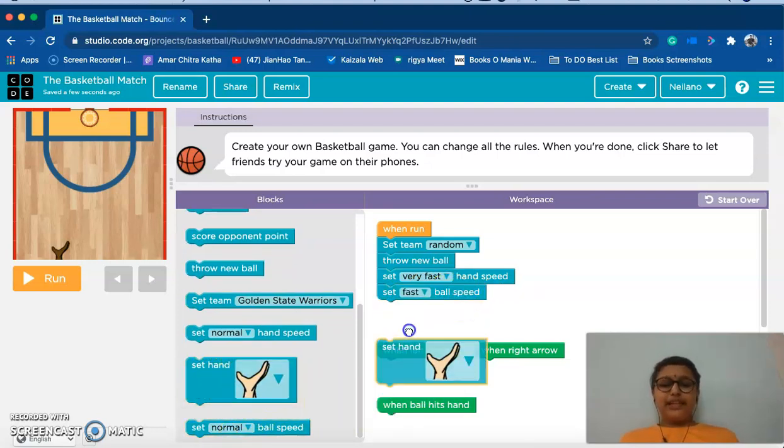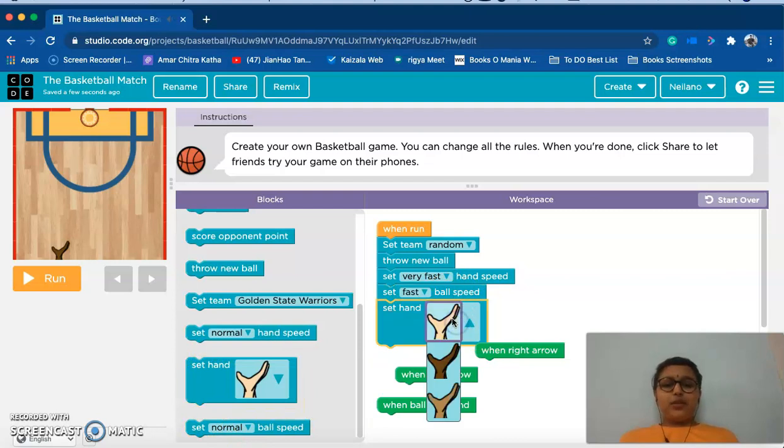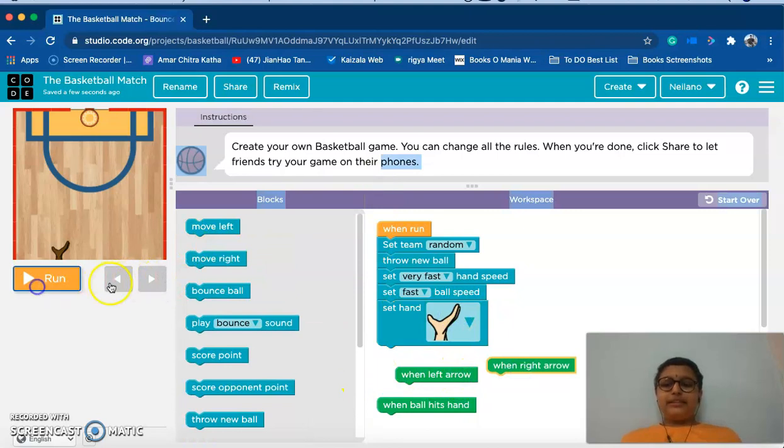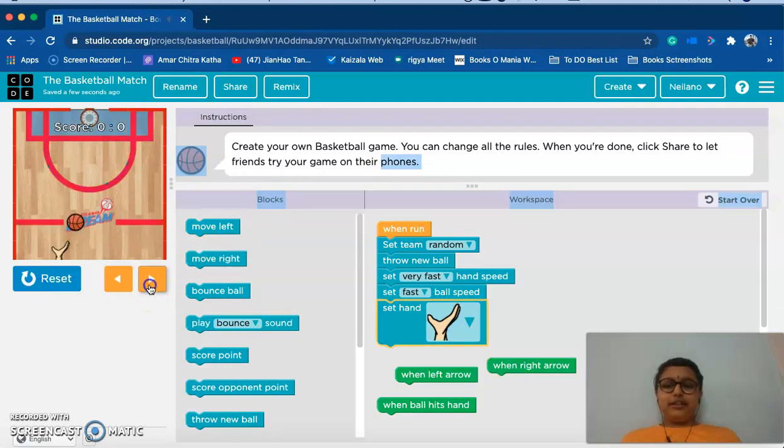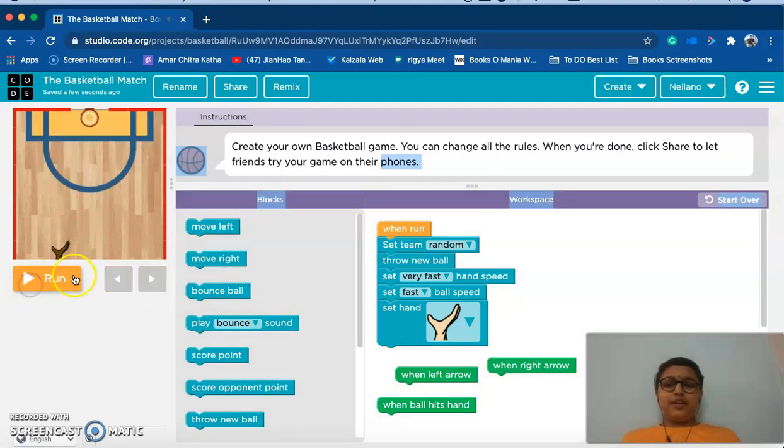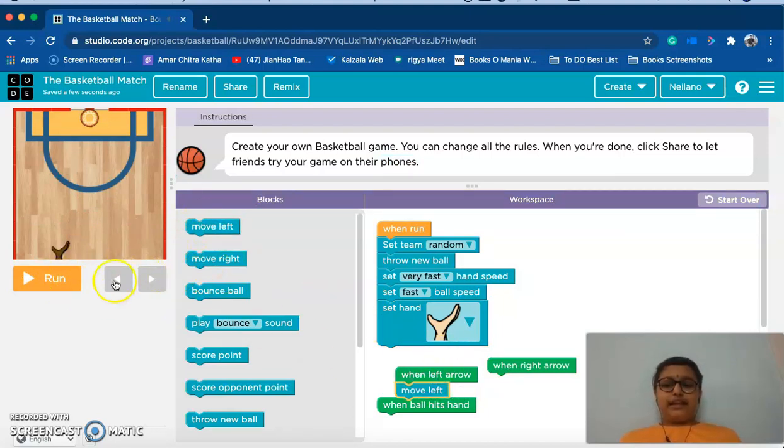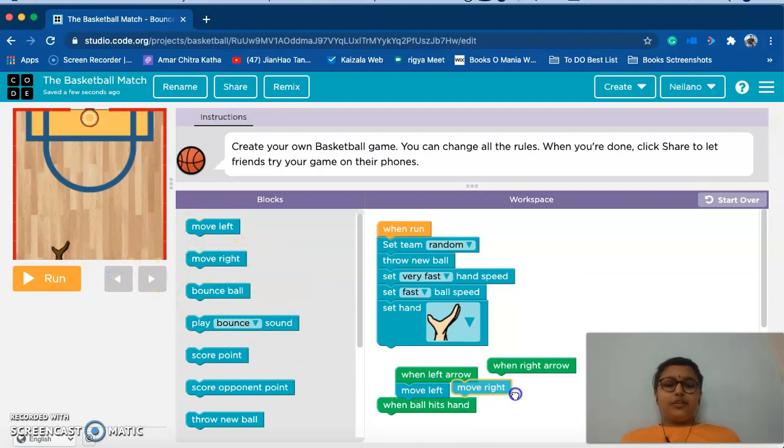Now I'm going to set a hand. I don't like this brown one so I'm just going to choose white. Now when left arrow clicked, we should always move left, and when the right arrow clicked we should always move right.